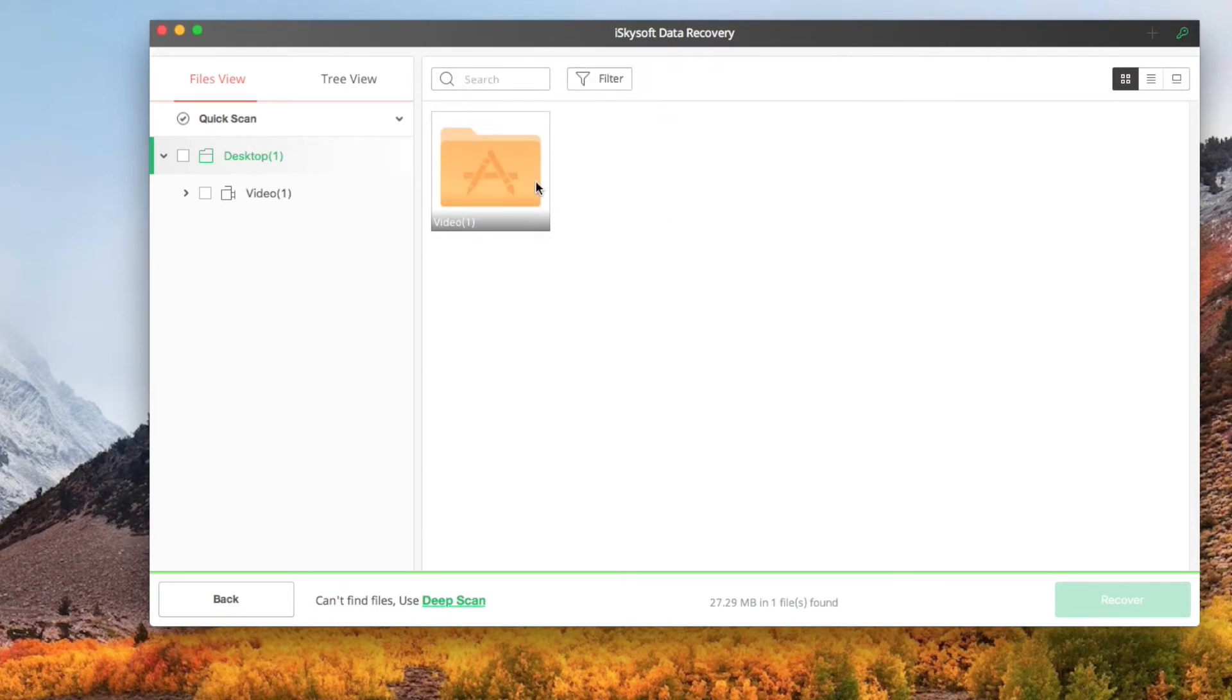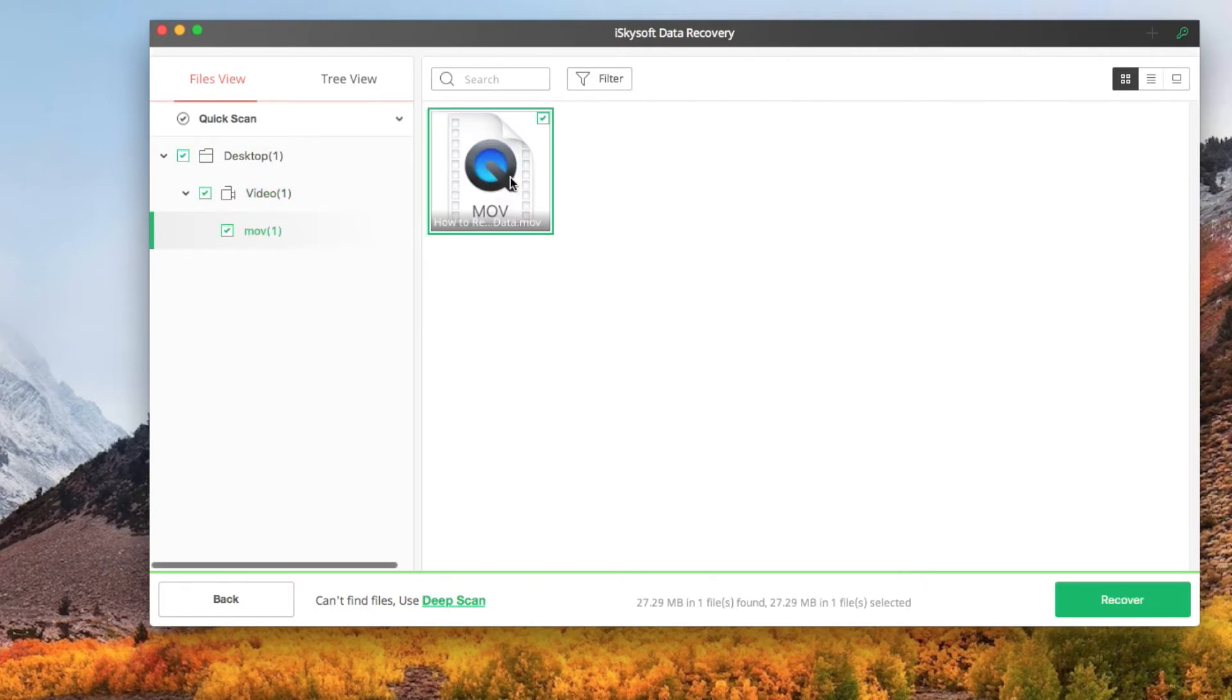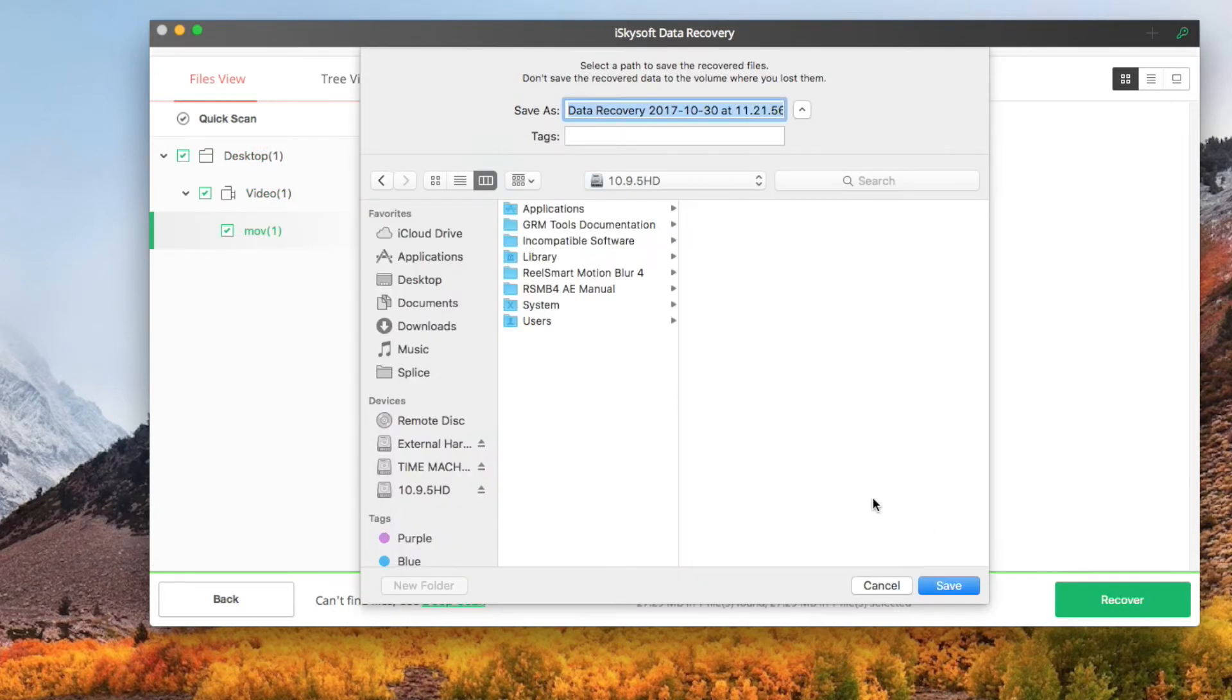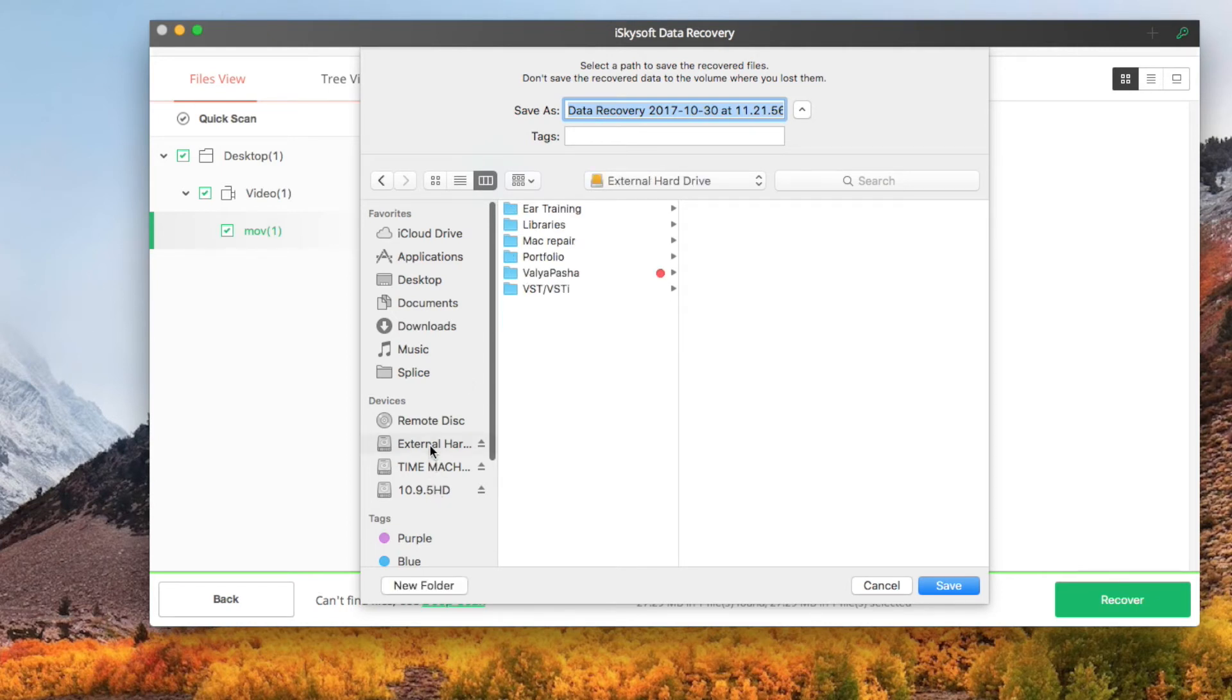To recover the deleted videos, check the boxes of all videos you want and click the recovery button on bottom right corner. In the resulting window, specify a folder and click OK to start retrieving deleted videos on your Mac.